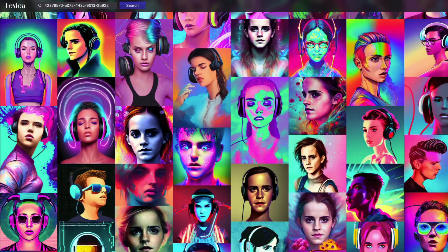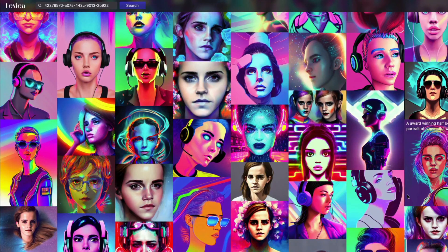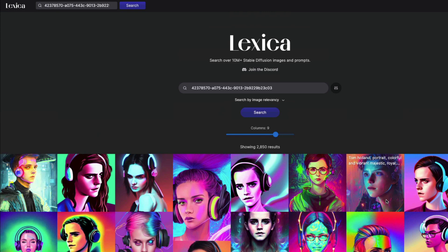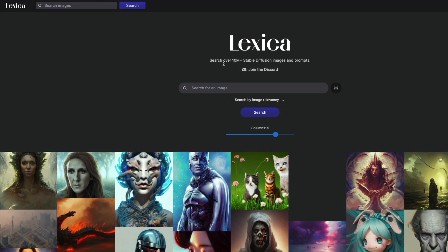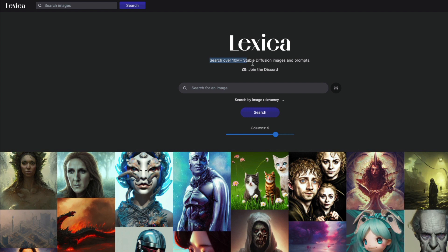If I want to explore different styles, I can see this is one style, and this is a totally different style. This way you get to save your prompts, GPU computation, and API calls. Like I said, you can change between two search options: image relevancy, which uses CLIP embeddings to find similar images, or you can search by prompt text directly. Lexica.art currently boasts over 10 million Stable Diffusion images and prompts.